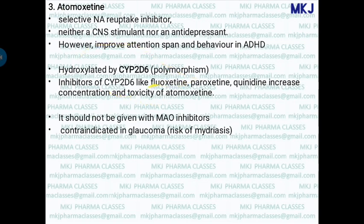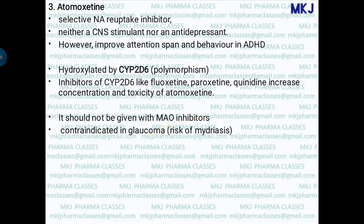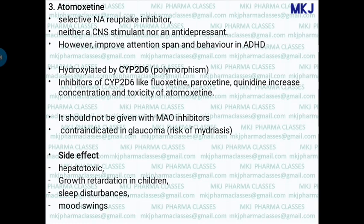Atomoxetine should never be given with fluoxetine, paroxetine, or quinidine. Similarly, it should not be given with MAO inhibitors, since both inhibit noradrenaline reuptake — combining them leads to toxic levels of noradrenaline. Atomoxetine is also contraindicated in glaucoma due to the risk of mydriasis. Side effects include hepatotoxicity, dangerous hepatitis, and growth retardation in children.